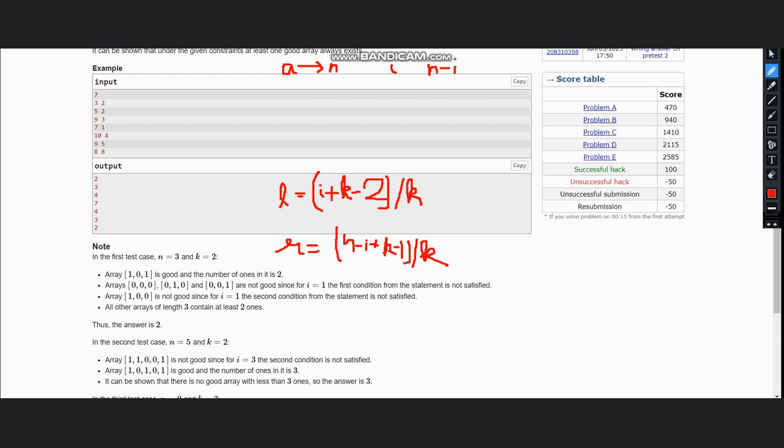Both of these are calculating the number of ones which are required on the left side and right side respectively, and ensure that the numbers are rounded up, hence this formula. Now we need to calculate the total number of ones.